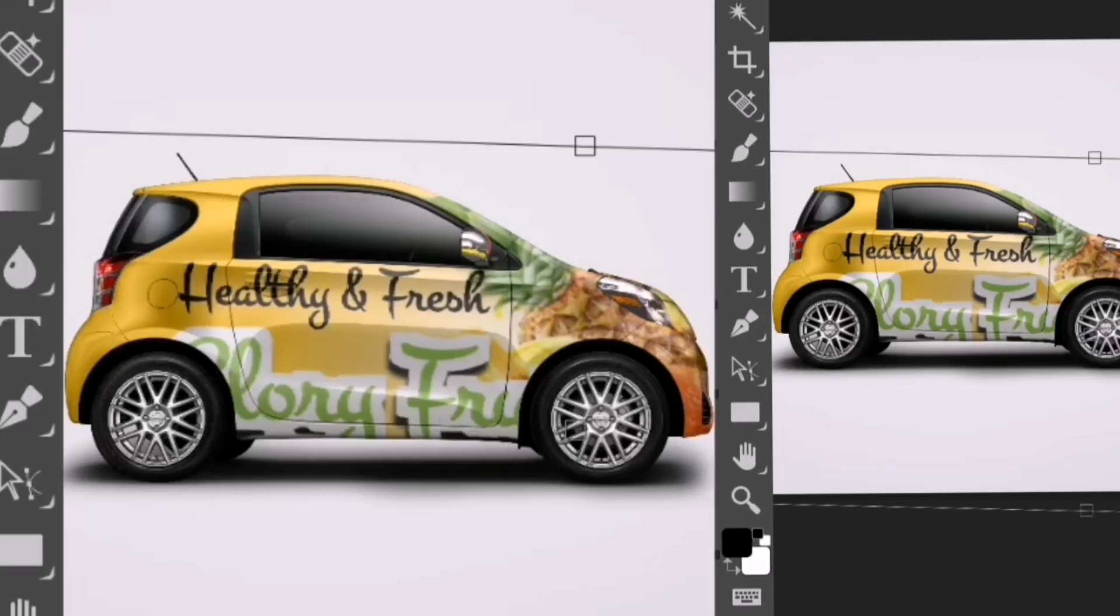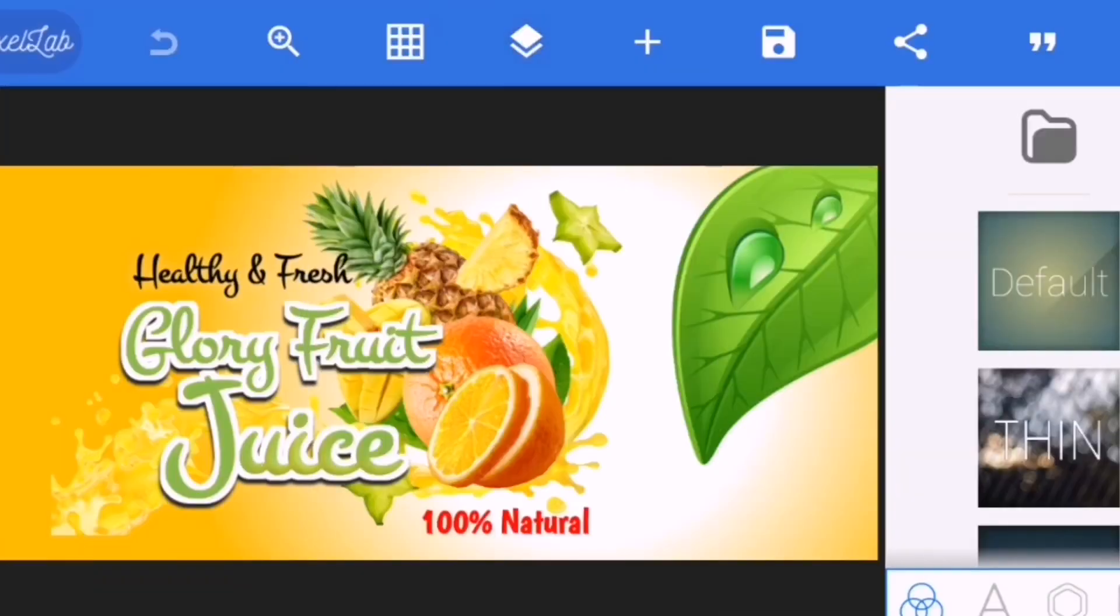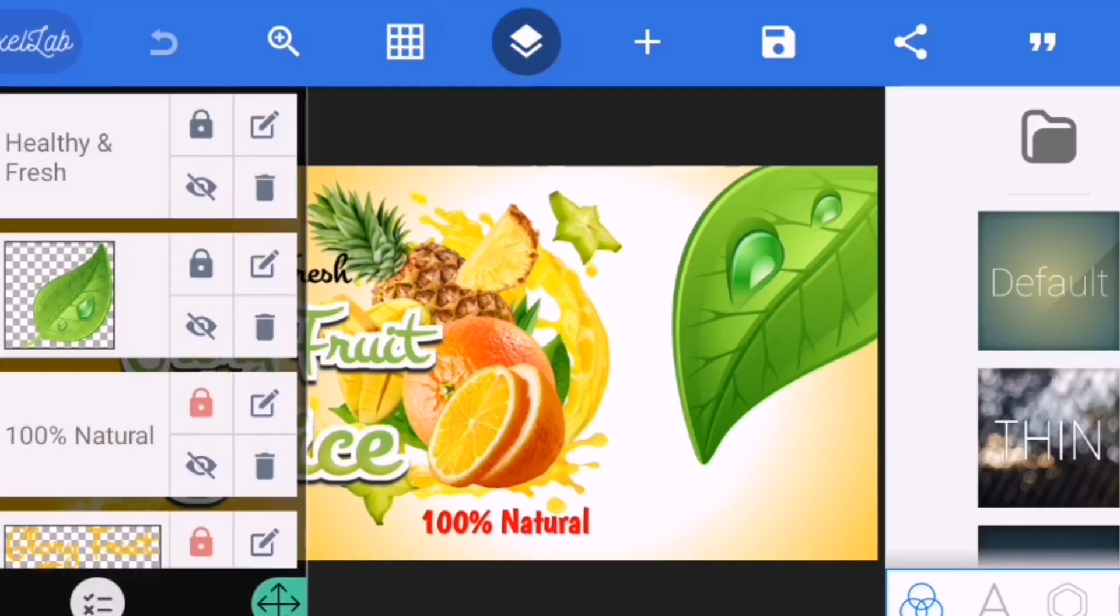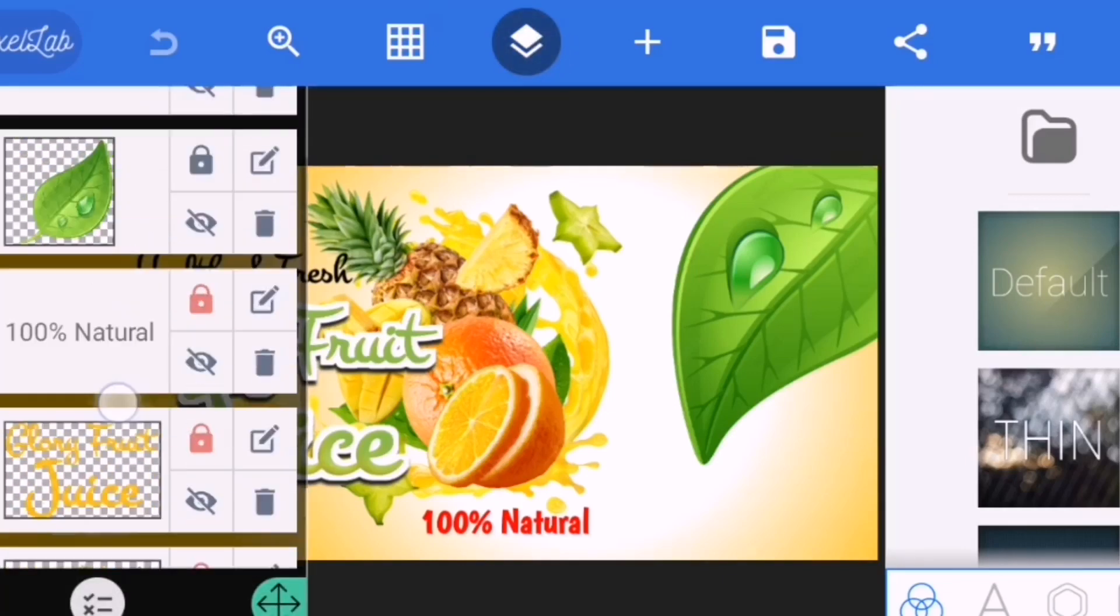Welcome back to my channel. If you want to know how I was able to achieve this on my mobile phone, just keep watching and don't forget to subscribe to this channel. As you can see, I made this design on Pixel Lab. These are my layers which I designed.